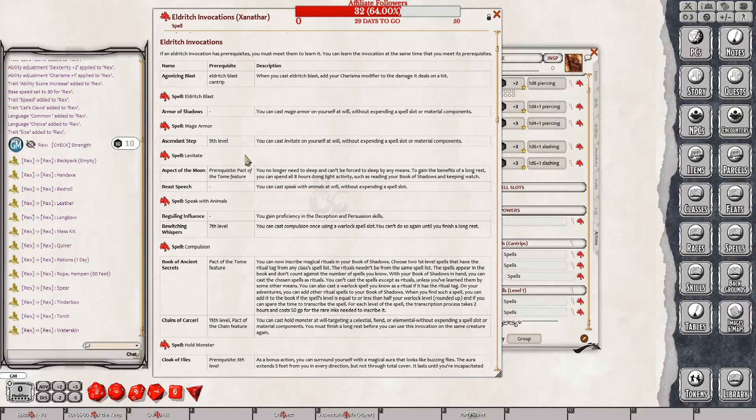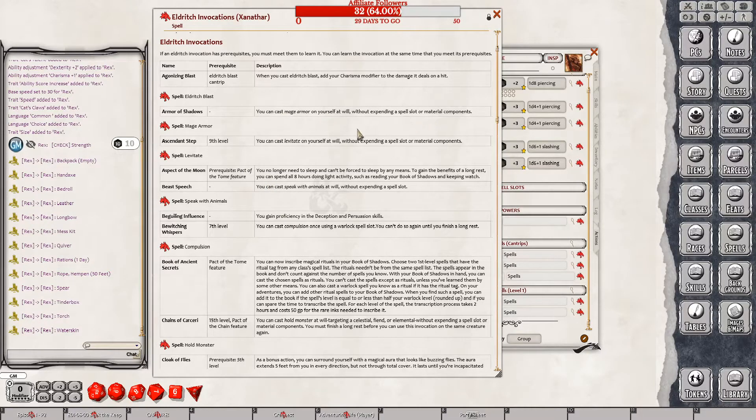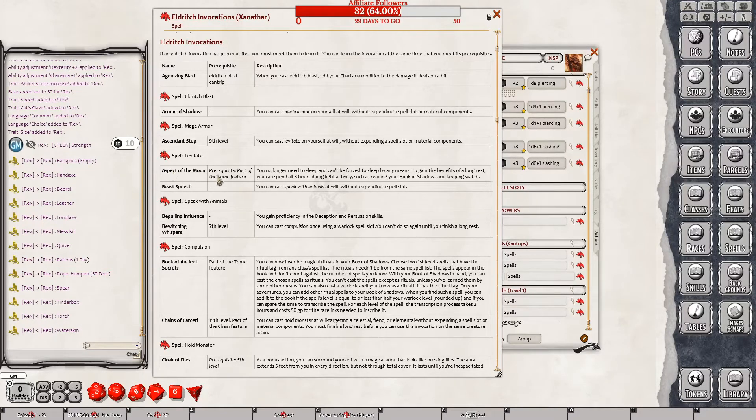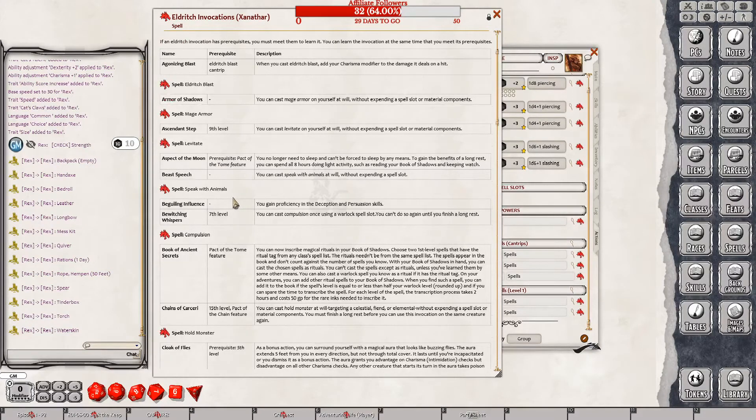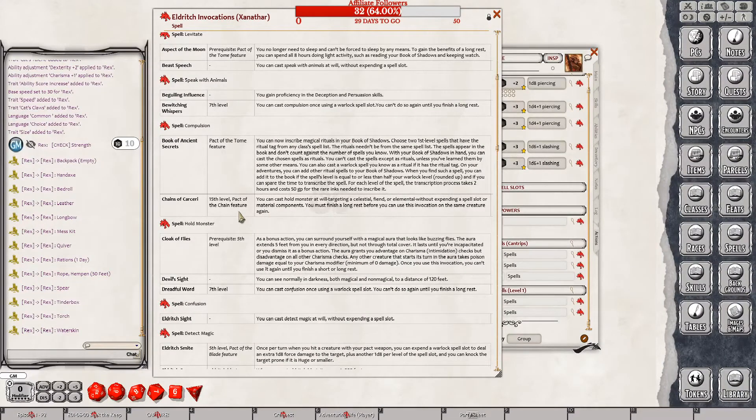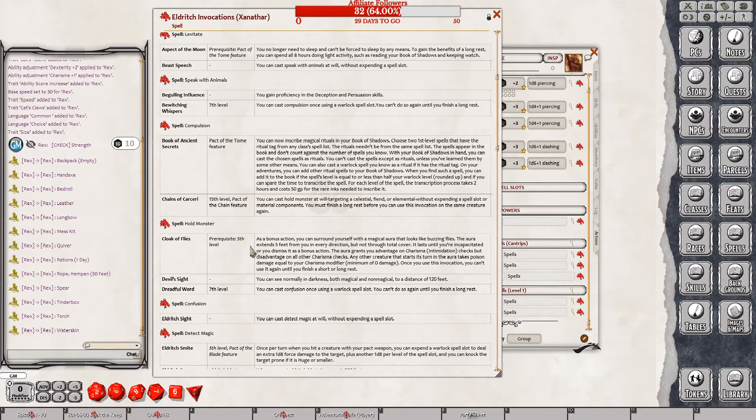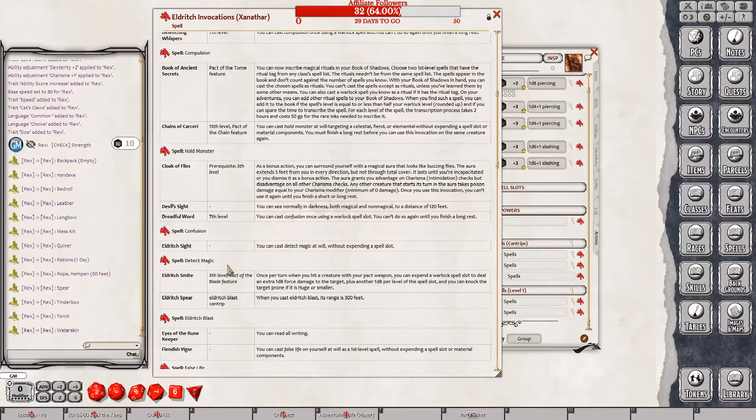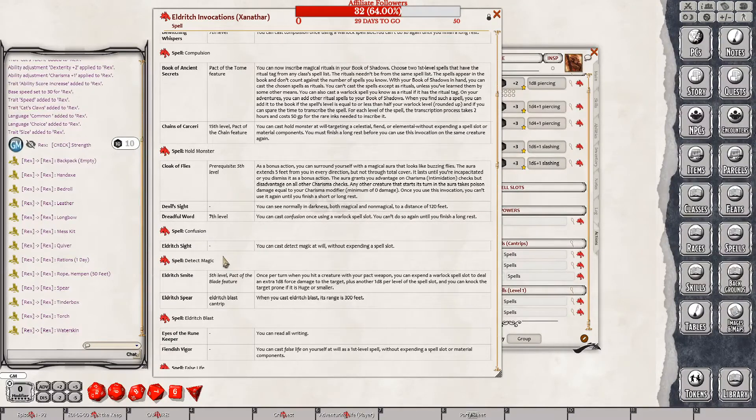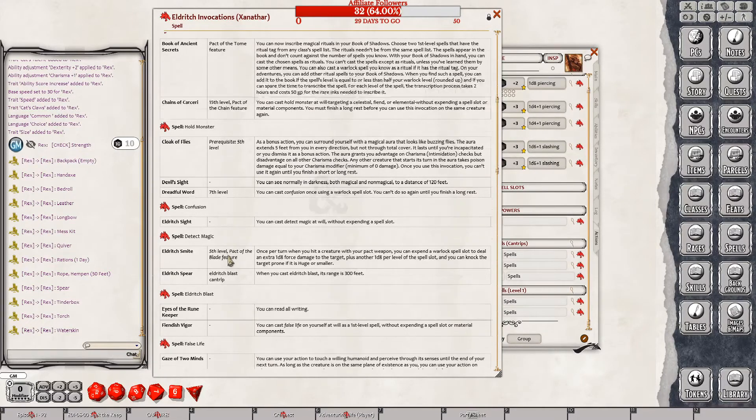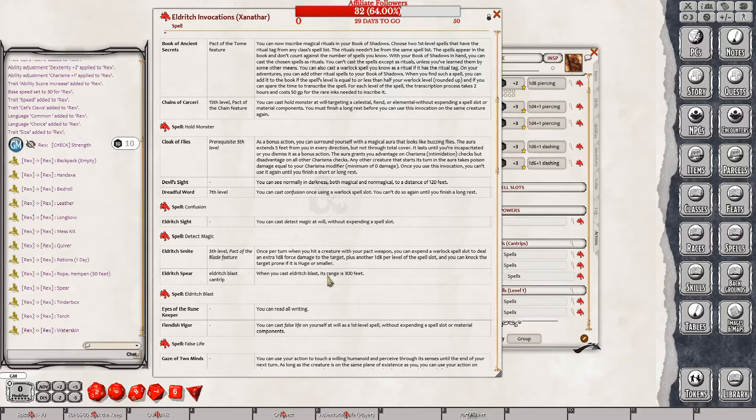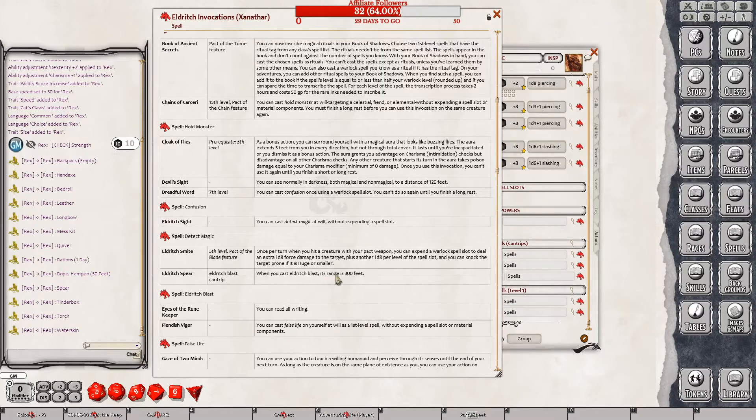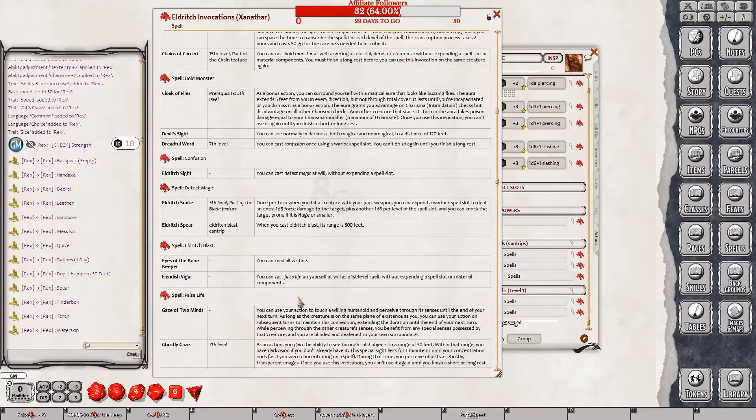Agonizing blast. When you cast Eldritch blast, you add your charisma modifier to the damage it deals. Also makes her cantrip more powerful. Definitely seems worth it. Proficiency, new skills, mage armor without expense, so slaughter. She gets mage armor as a cantrip. Repelling blast, cloak of flies. Not level five. Not a pact of the tome feature.